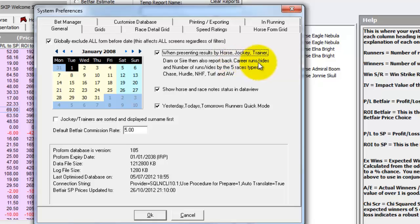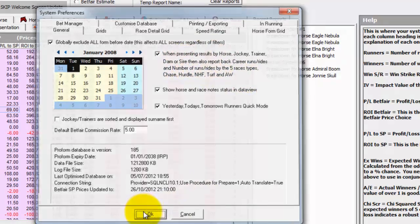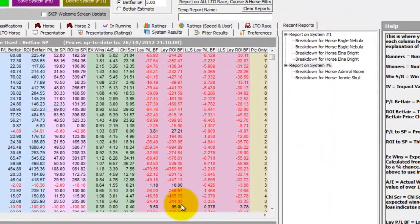Then also report back career runs, rides and number of runs and rides by the five race types: Chase, Hurdle, National Hunt Flat, Turf and All Weather. And this is the X amount of times feature. So if we click OK.